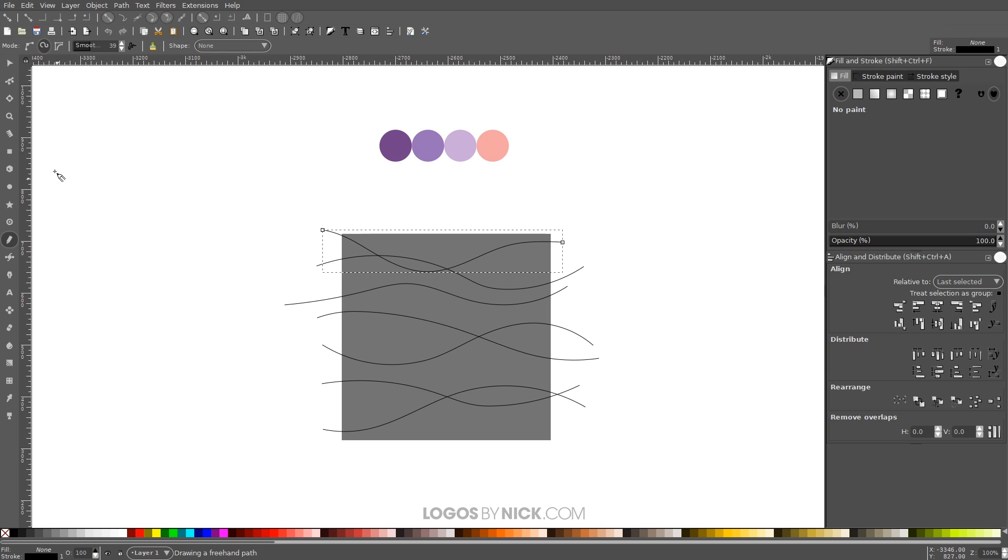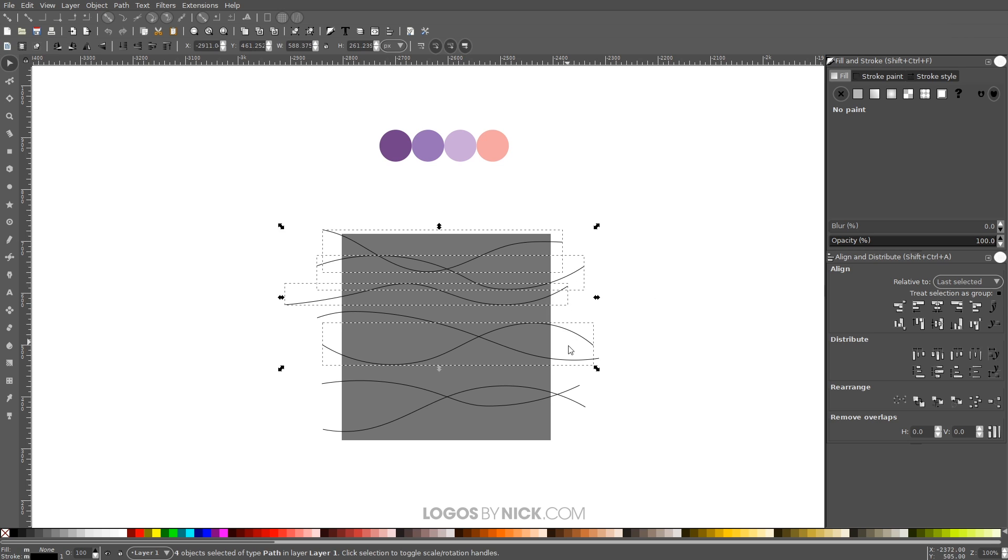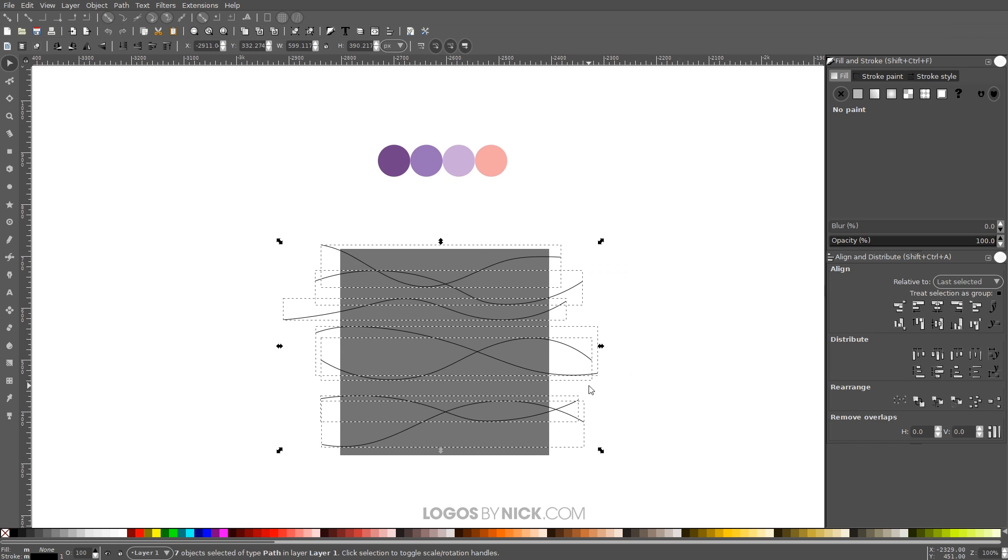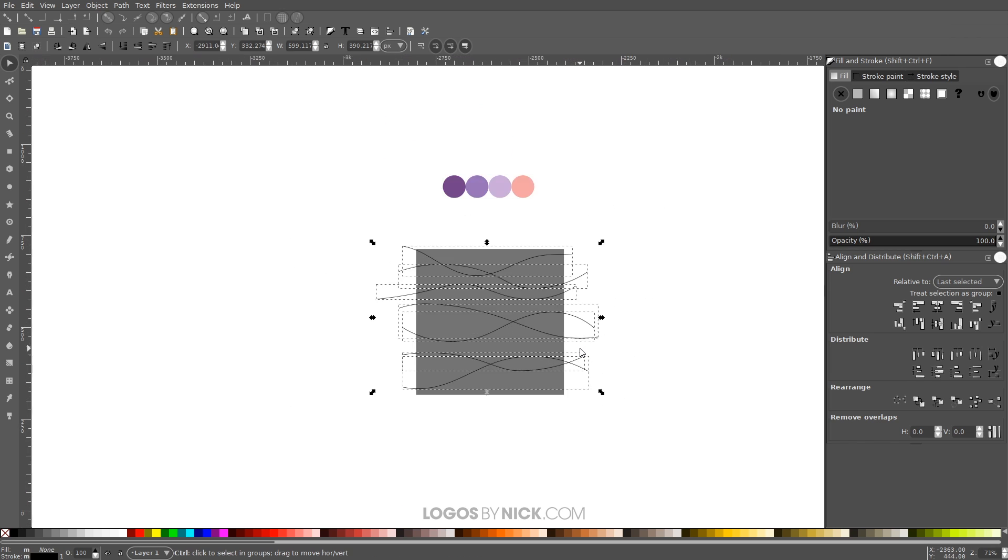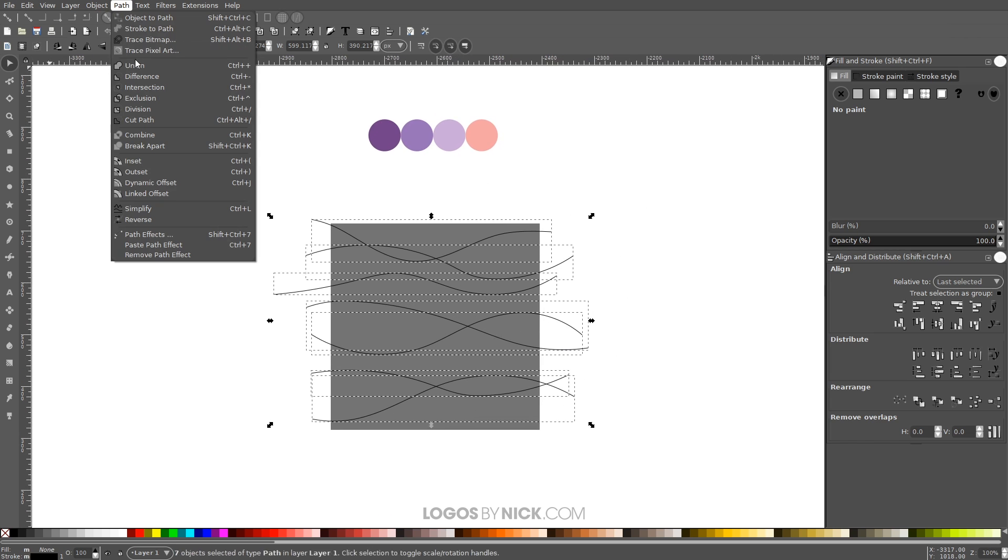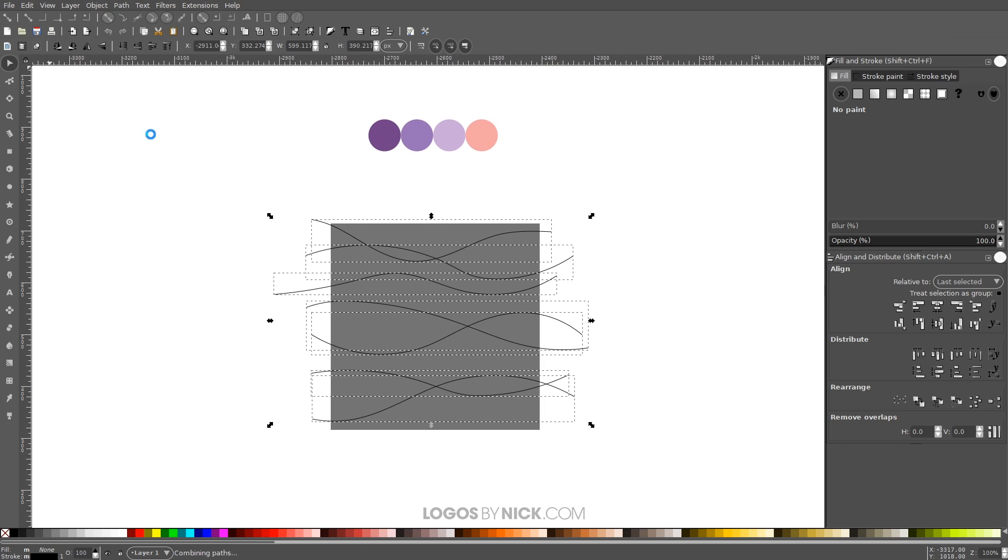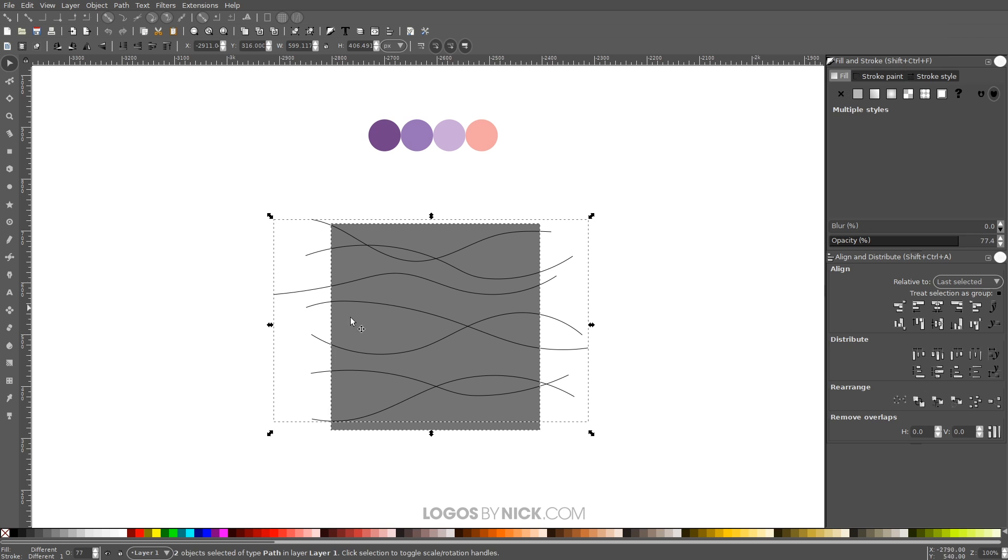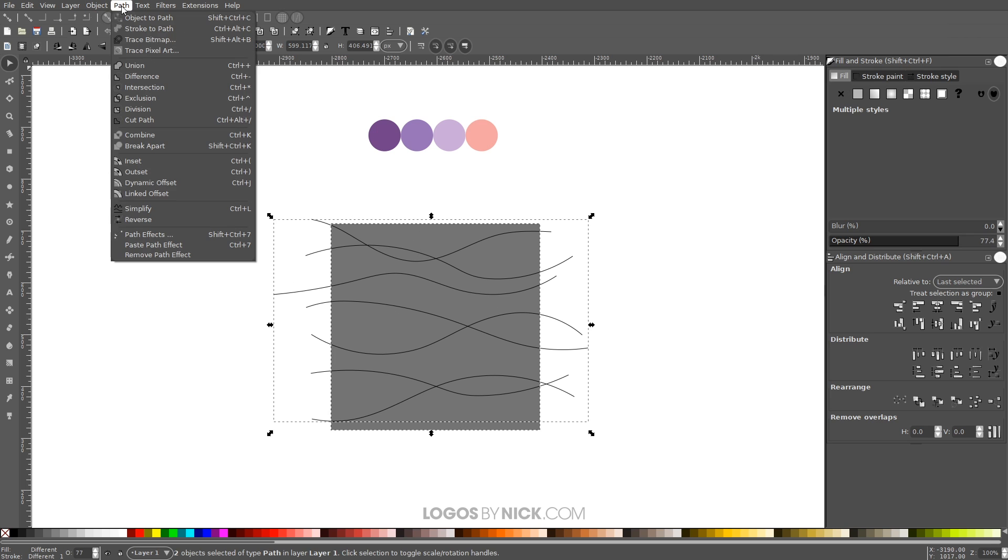So once we've done that, I'm going to grab the select tool and I'm going to hold shift and click on all of the lines so that we have them all selected at once like that. And what I want to do now is combine them together by going to path, combine. And then I want to hold shift and click on the square so that we have the lines and the square selected and go to path, division.